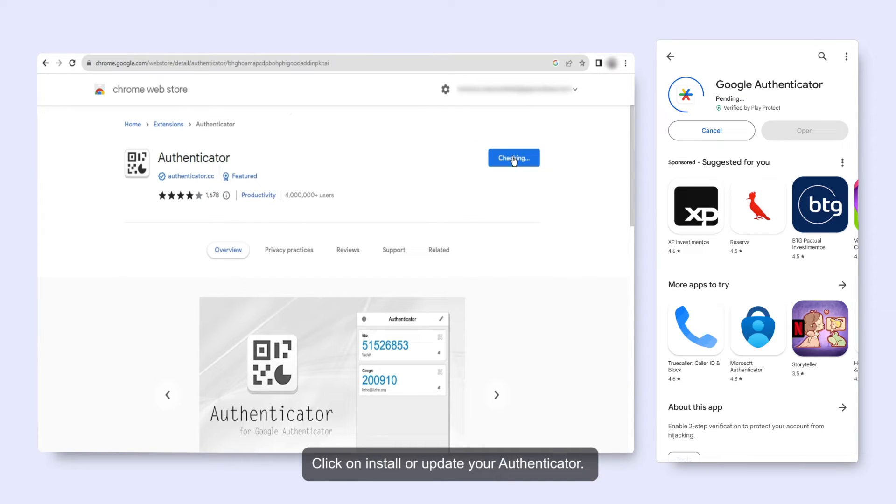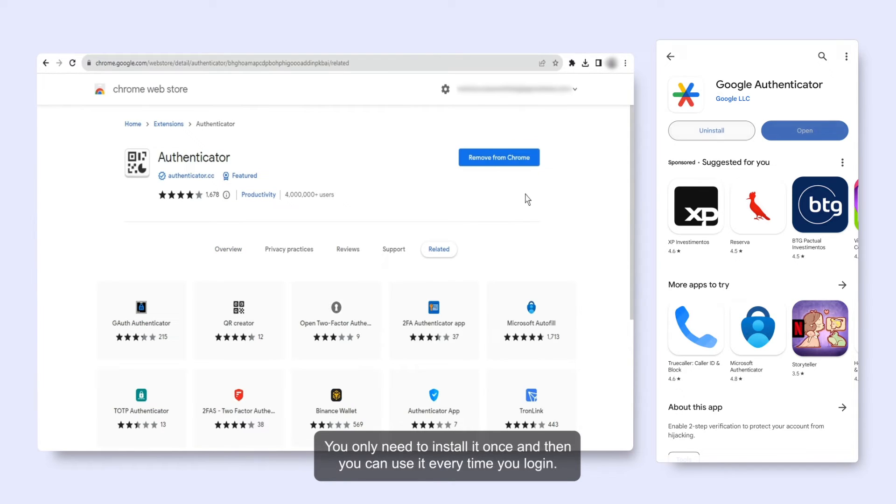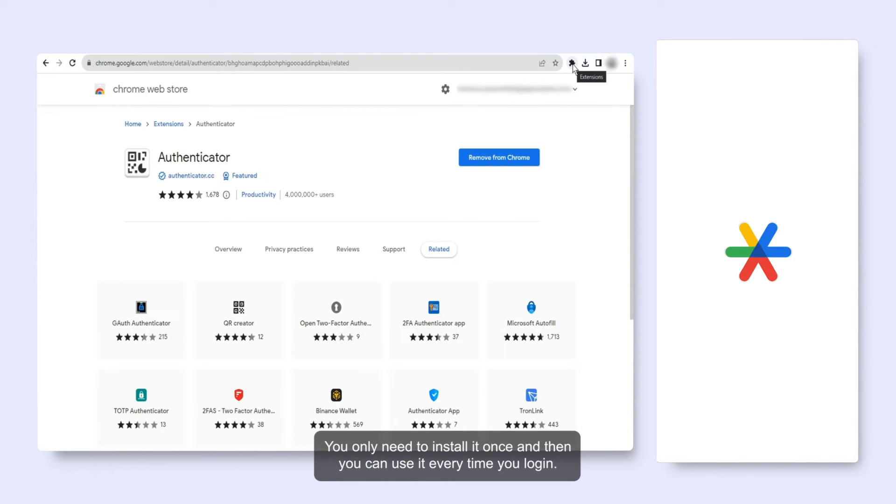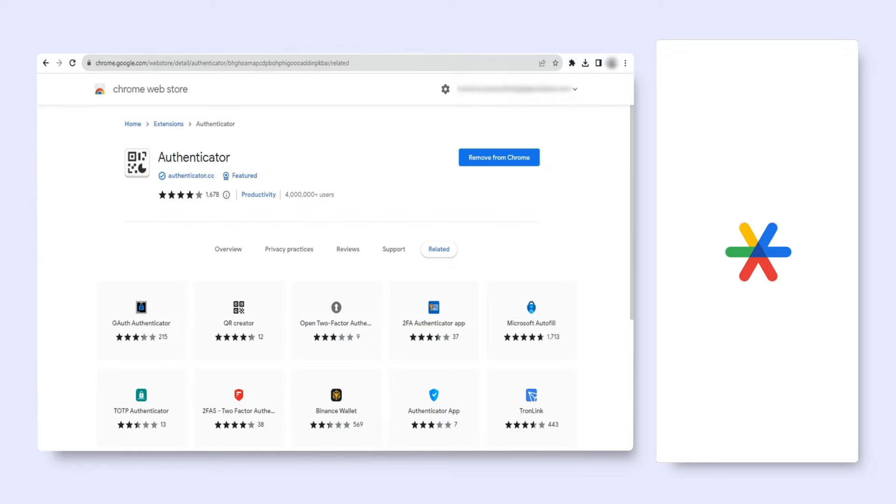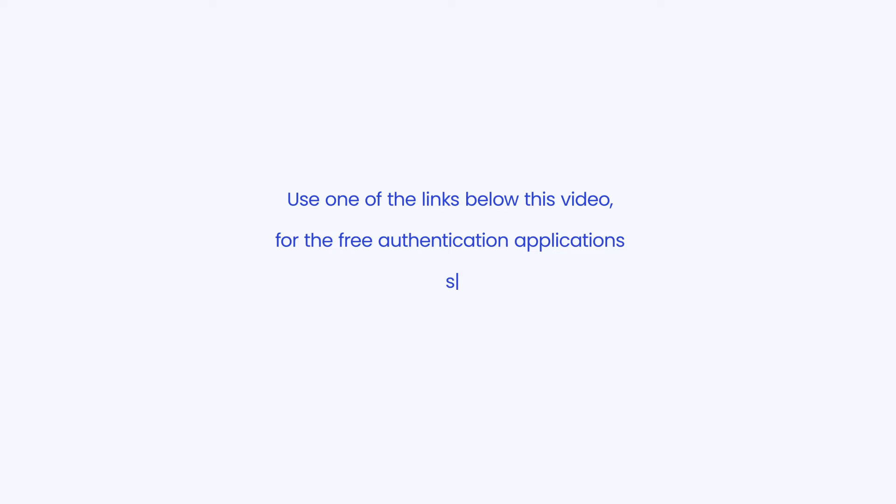Click on Install or Update your Authenticator. You only need to install it once and then you can use it every time you log in. Use one of the links below this video for the free authentication applications supported by ApprovalMax.